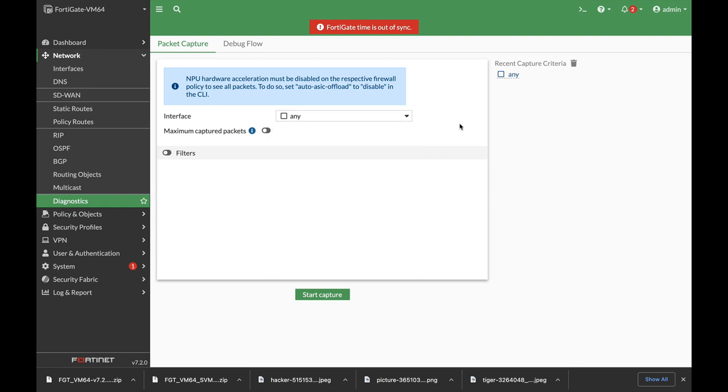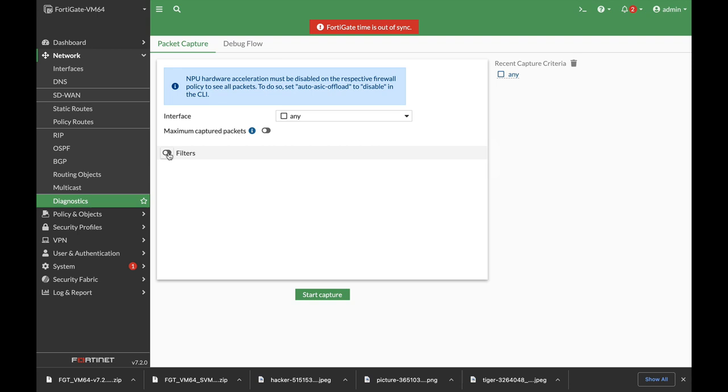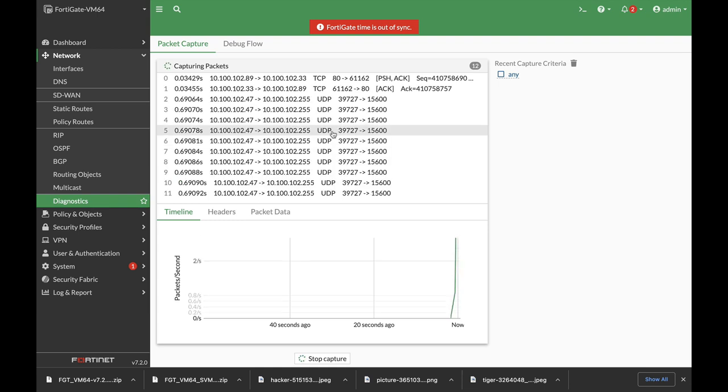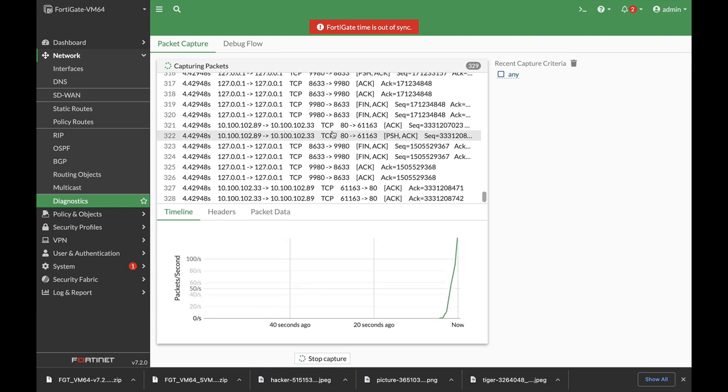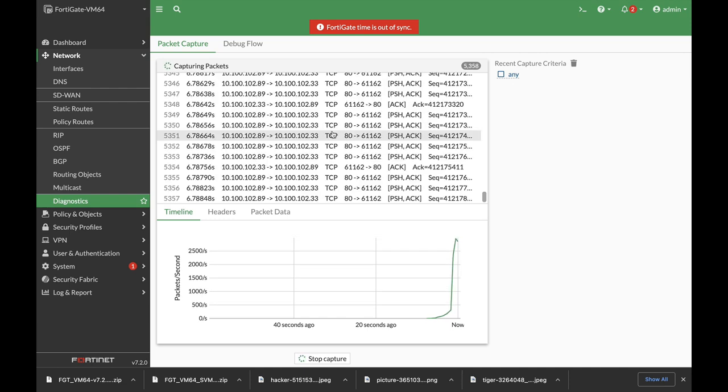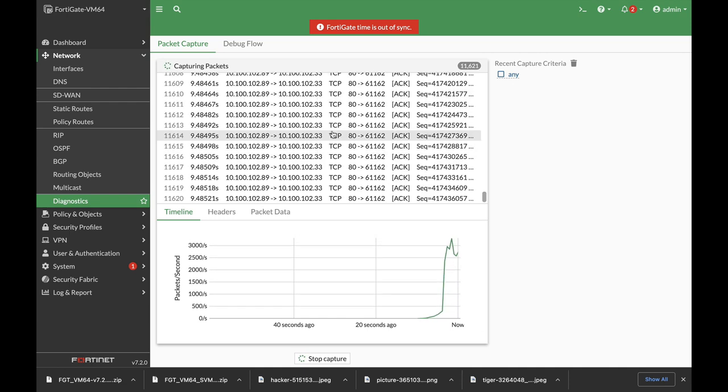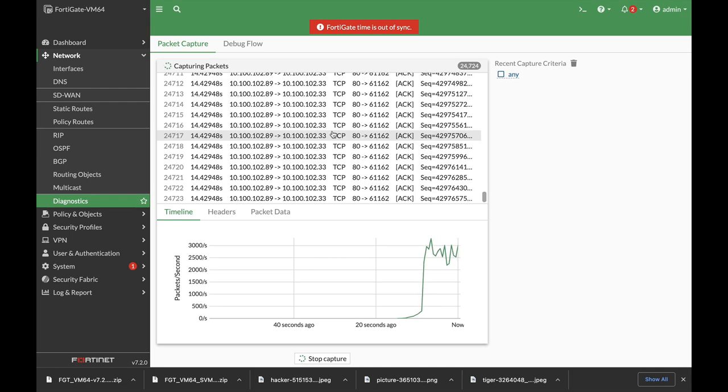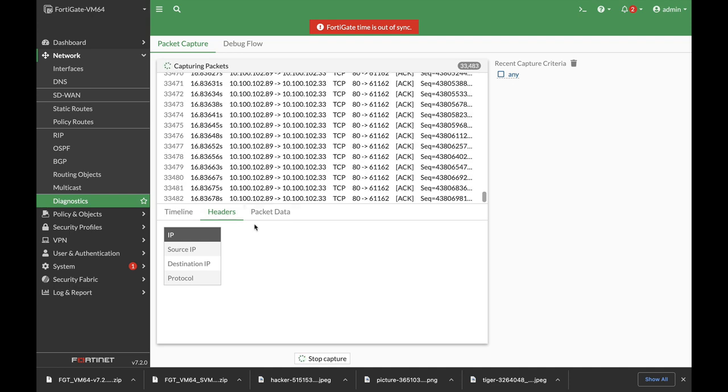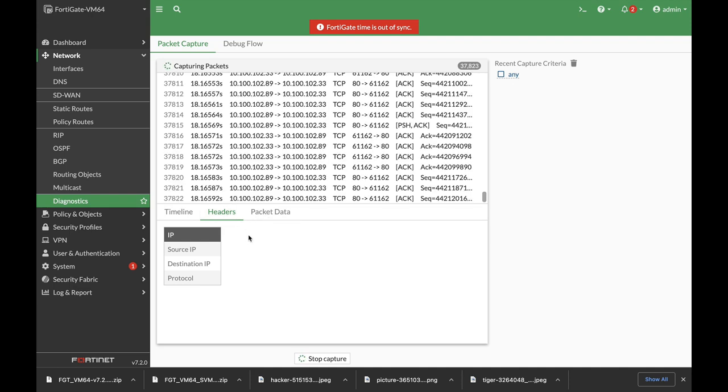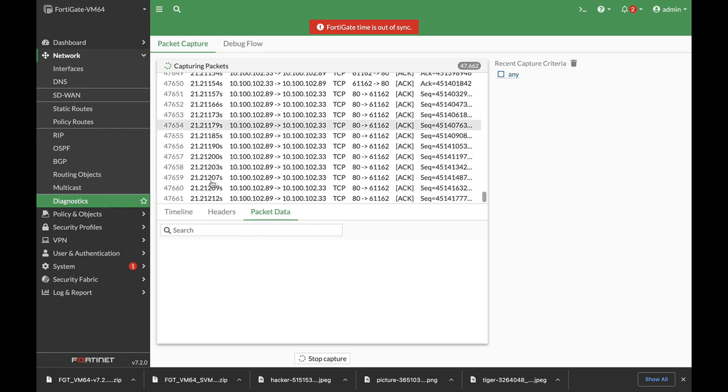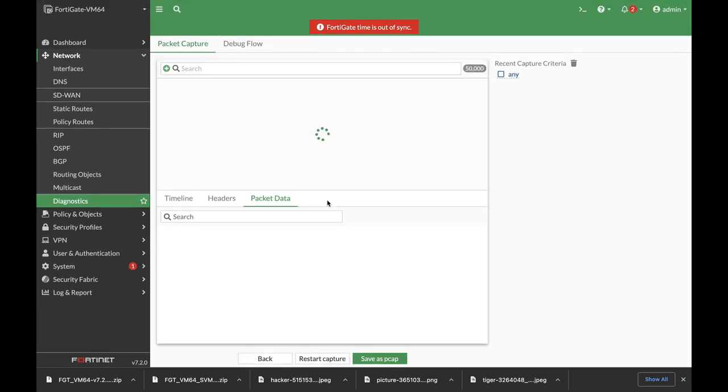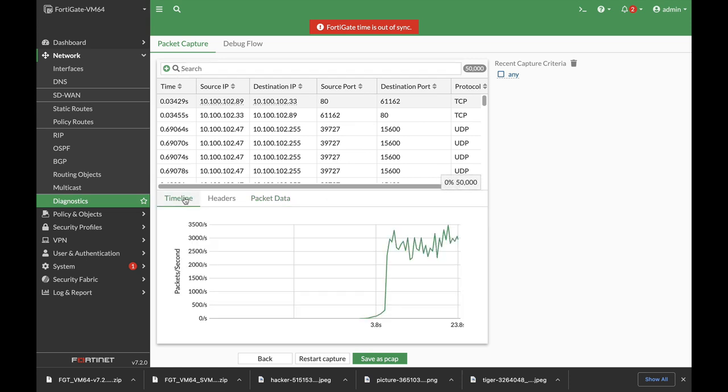So just choose the interface you want to capture, use the different filters you're all probably quite familiar with, and start capture. And you can see the capture here in the graphical user interface. You don't need to see it in the command line. You don't need to save it as a PCAP. You can do so, but you don't need to. And you can actually play around with different filters and have an overview of what is happening on the different interfaces in your FortiGate.